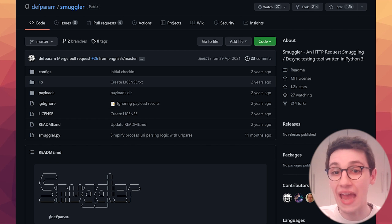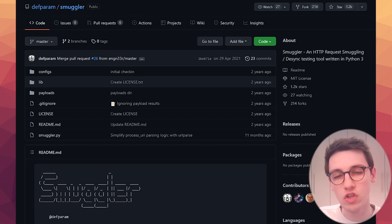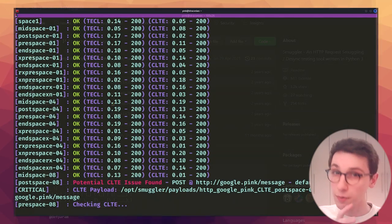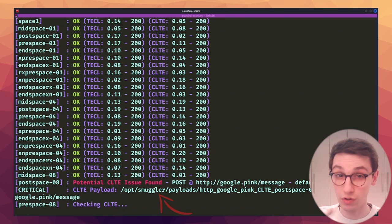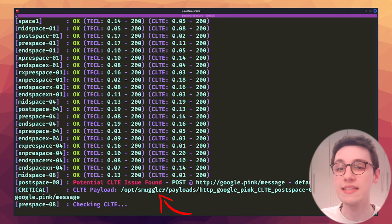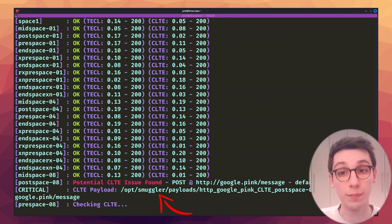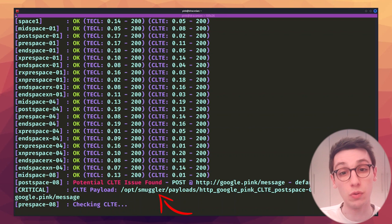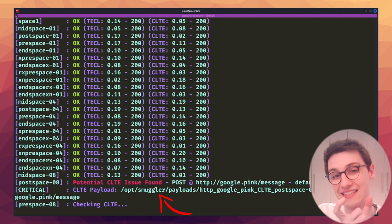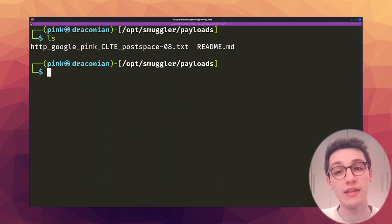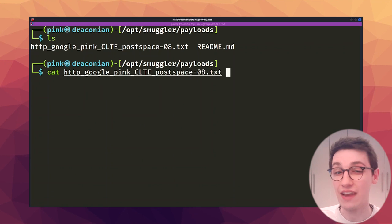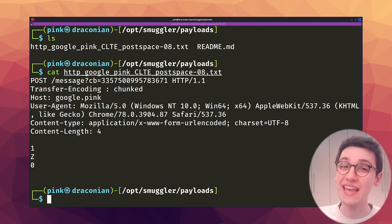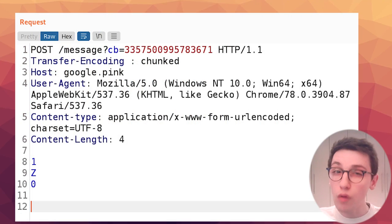So, before we haphazardly write a submission to Google Bug Hunters, let's double check our finding to see what really happened. The smuggler tool told us that it found a potential, note that word, CLTE issue. CLTE means the front-end server interpreted the length of the body by taking the content length, the CL header, whereas the backend made use of the transfer encoding the TE header. The tool outputs its findings in more depth in the payloads directory in this file here and if we cat it, we can see that it shows us a request. Time to get that request in burp so we can assess it.